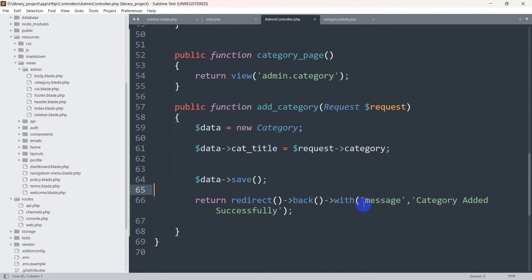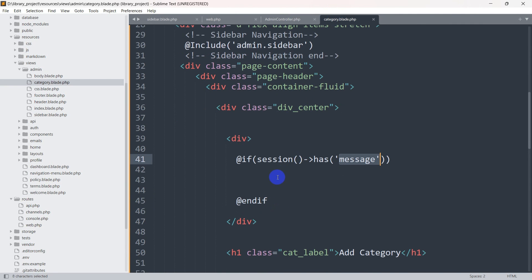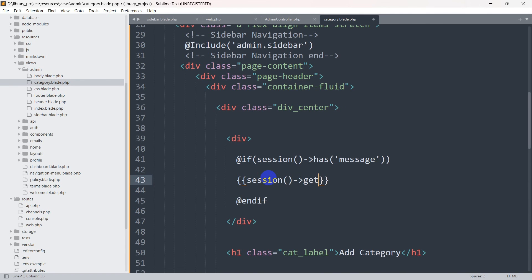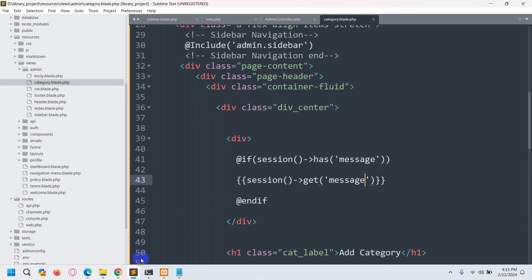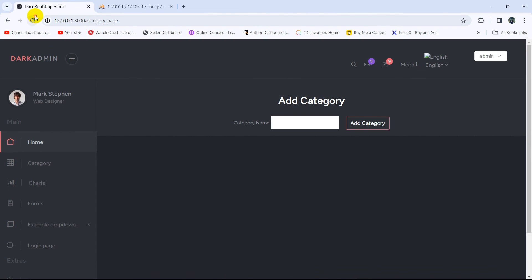After the condition, to display the message we use double curly braces `{{ session()->get('message') }}`. This will retrieve and output the flash message we set in the controller.